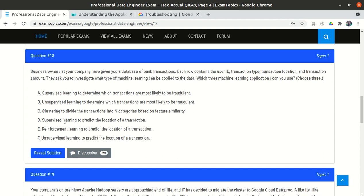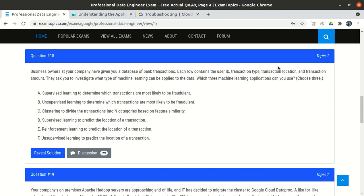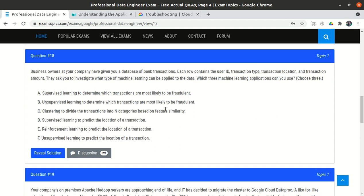Option D — supervised learning to predict the location of a transaction — is also correct, because location is one of the existing columns in the dataset, making it a valid label for a supervised learning task. So B, C, and D all look correct at this point.